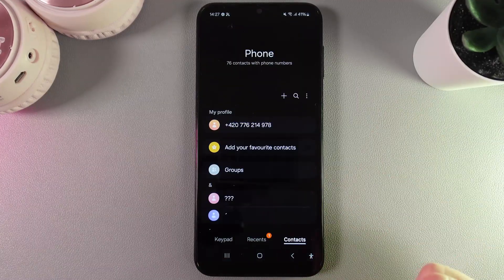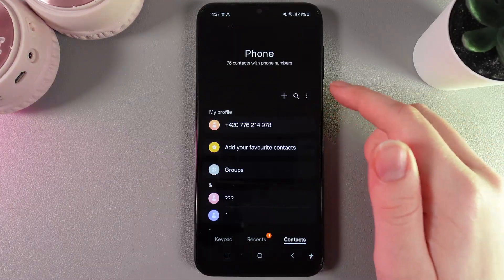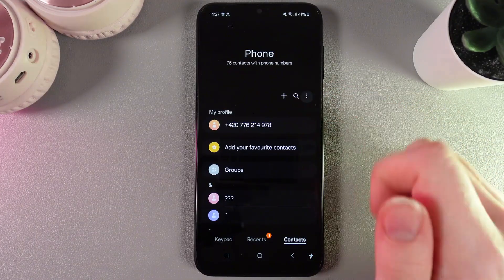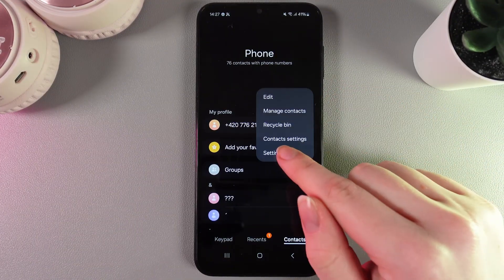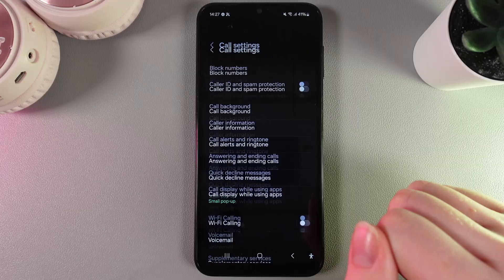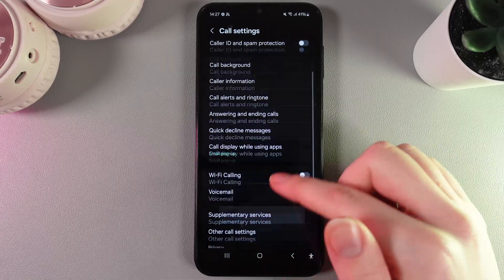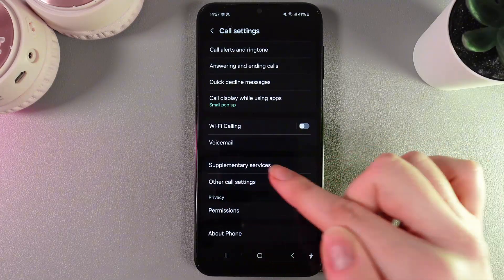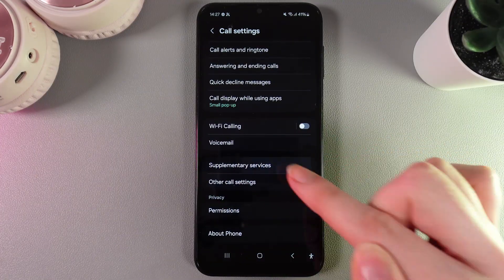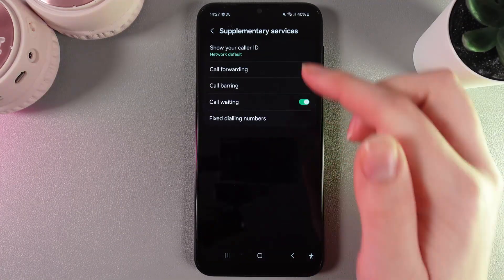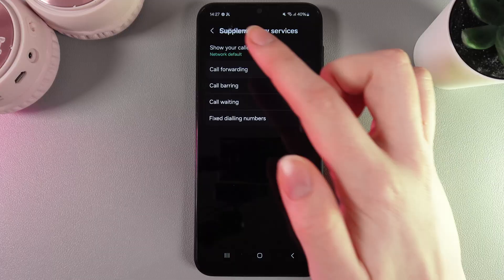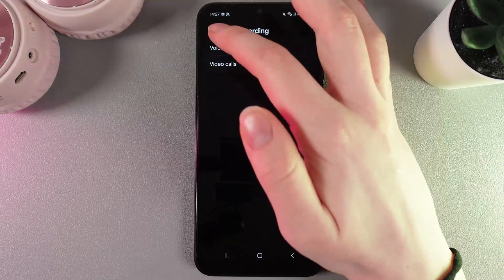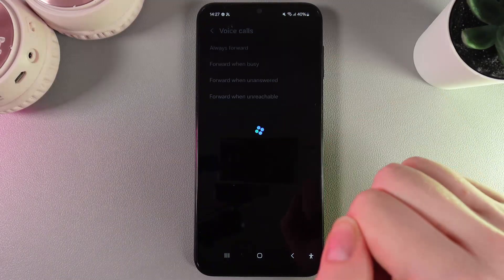As a first step, open the phone application and then click on the three dots on the right edge. Then go to the settings and open the tab named supplementary services. Here, choose call forwarding and voice calls.